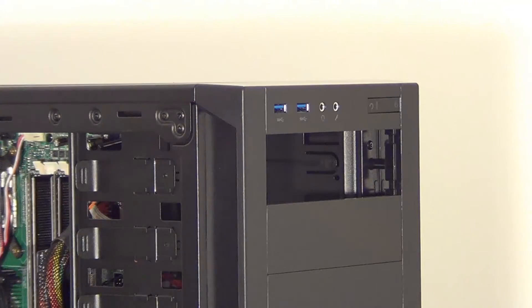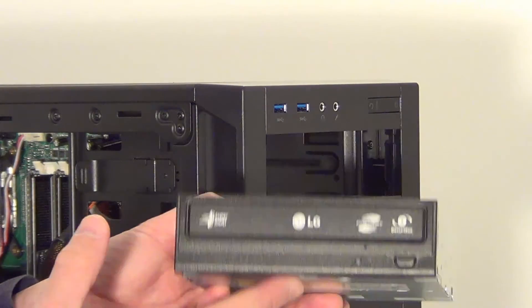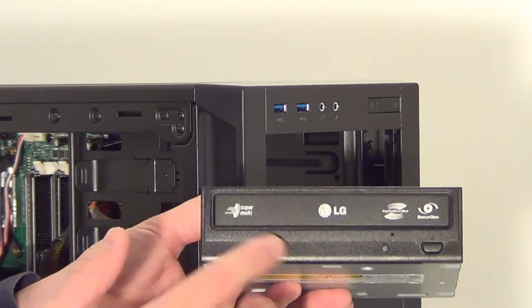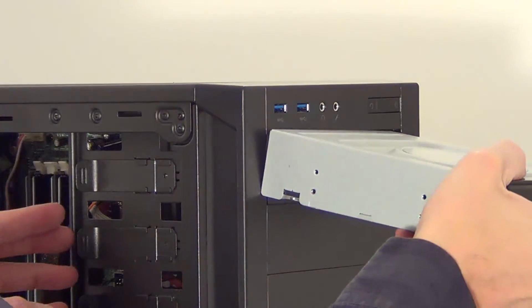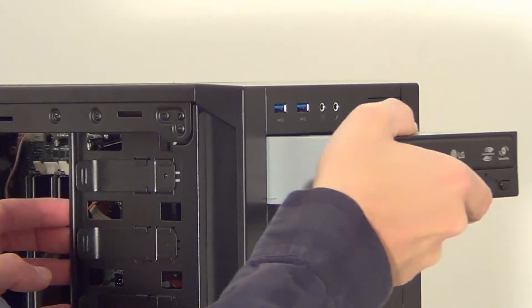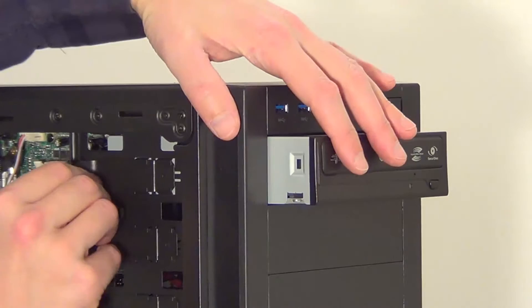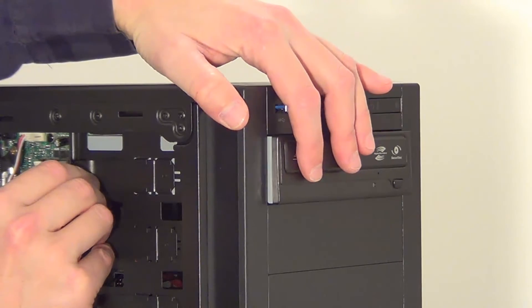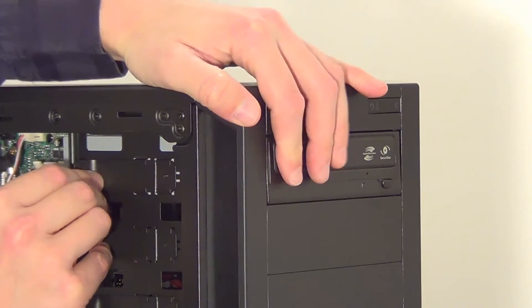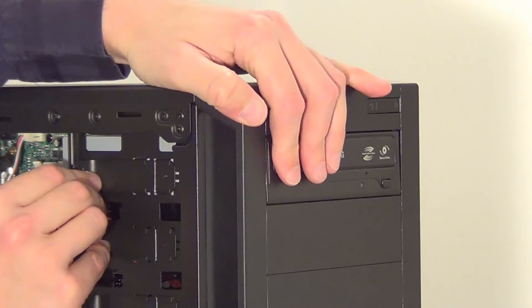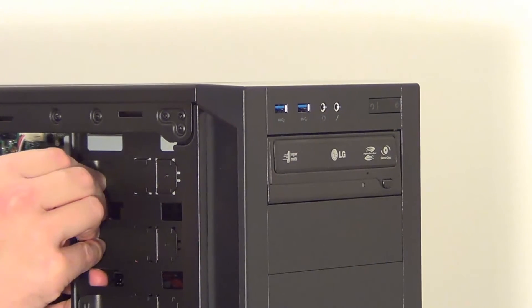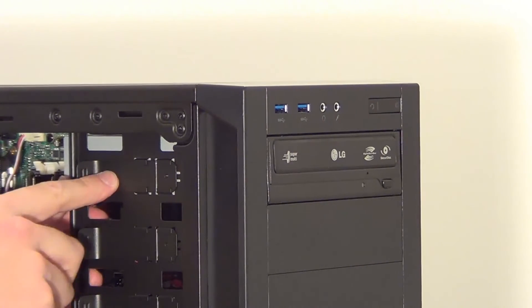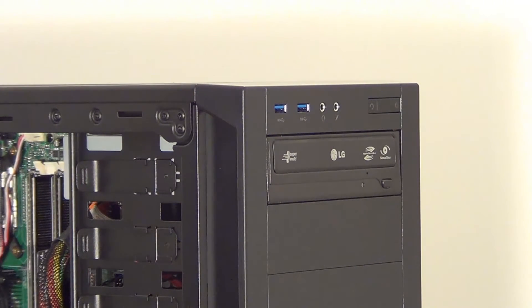So once you have your replacement DVD drive make sure it's the right way up, slide it in and then lock it into place with your computer screws or clips, however it was held into place before.